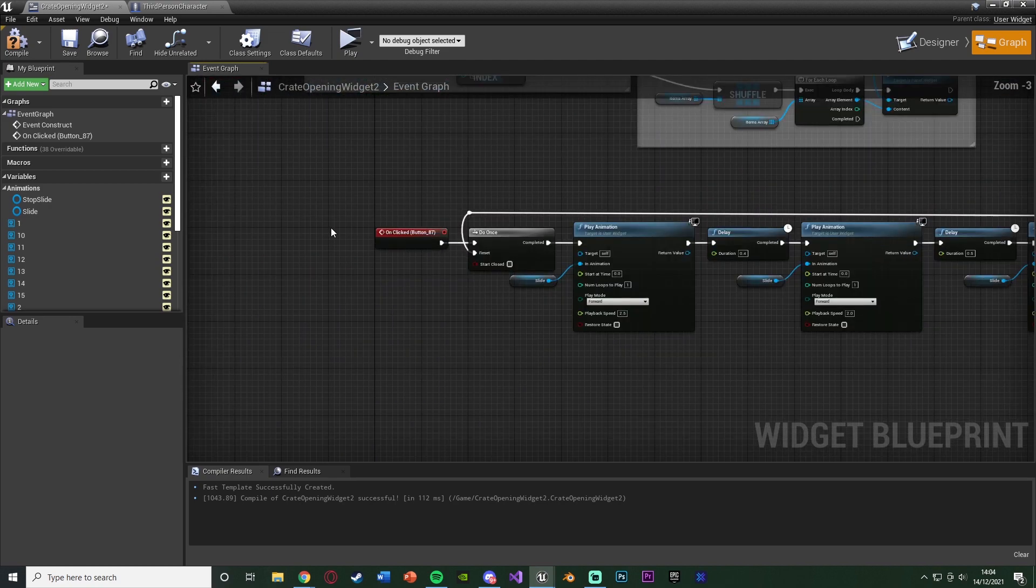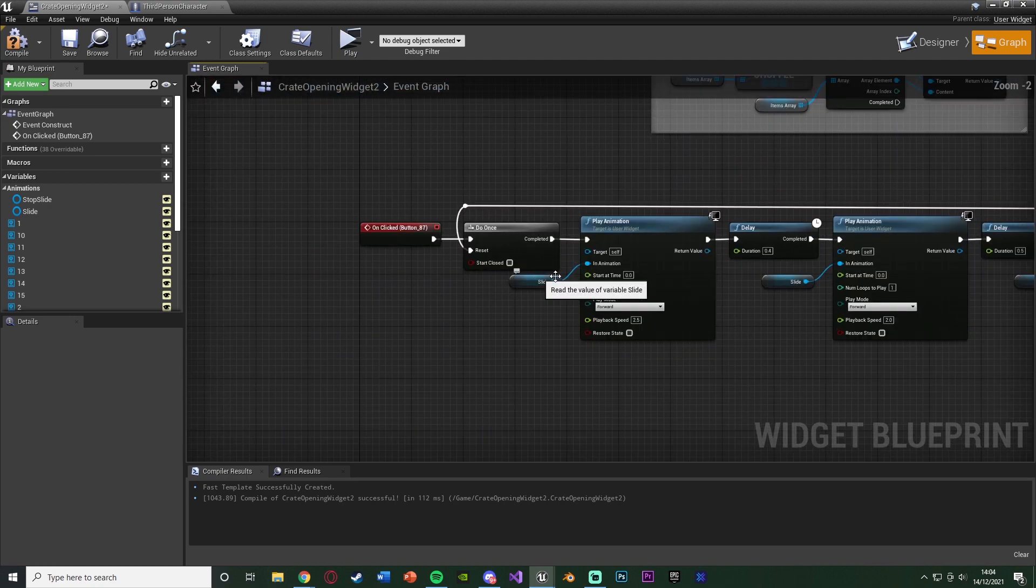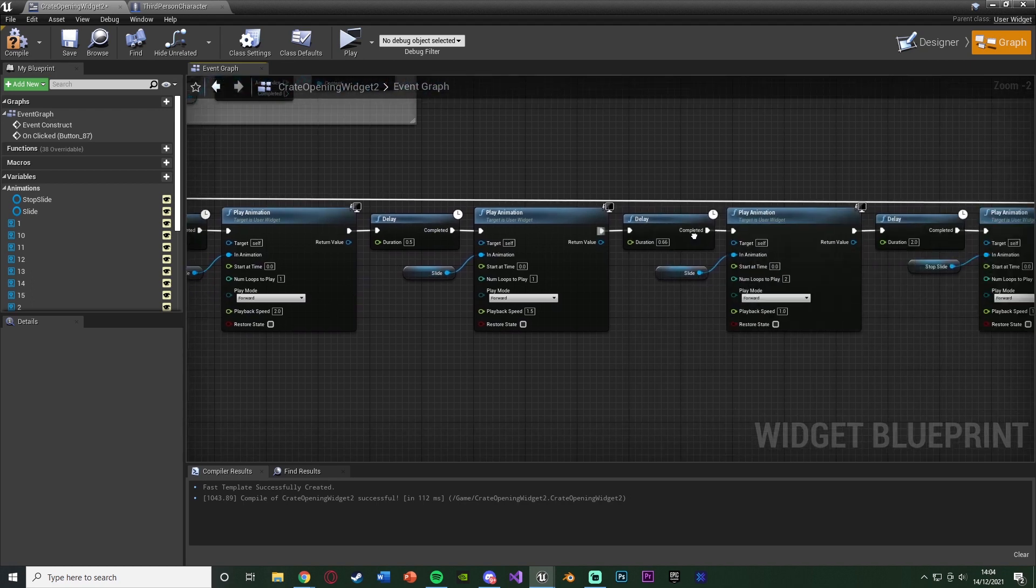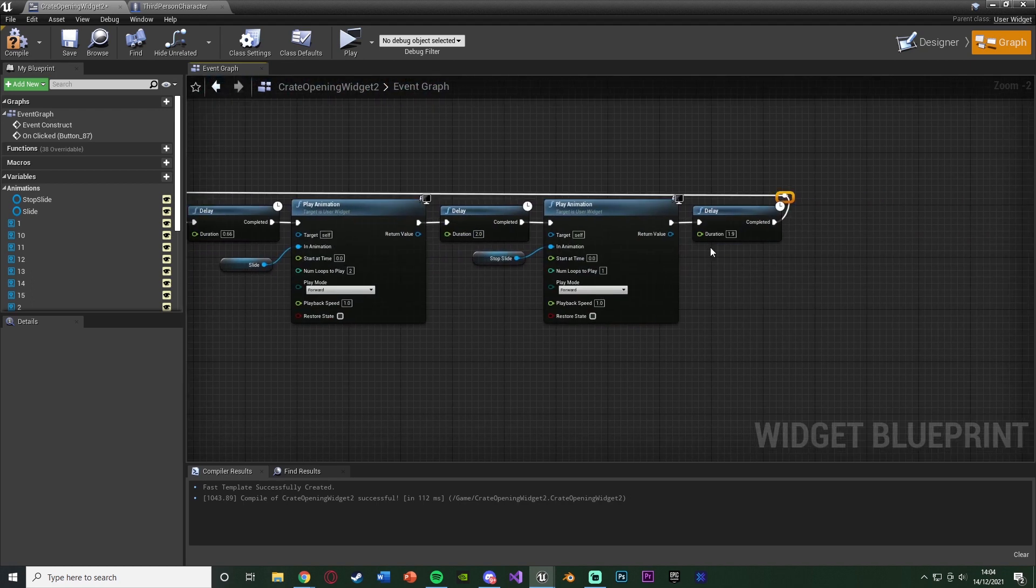But that is this code done for opening it. So again, what we're doing is we're just playing an animation each and every time for it to be sliding along until we get the end. And we'll play the stop sliding animation.